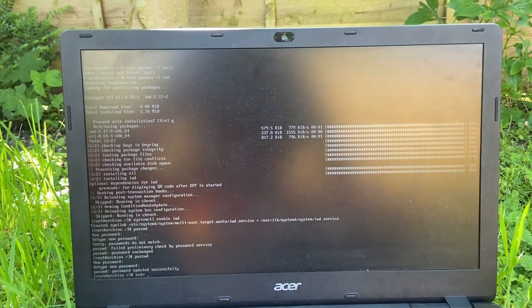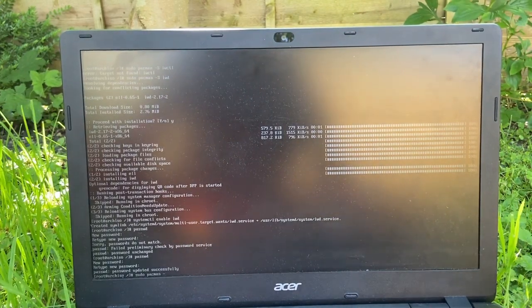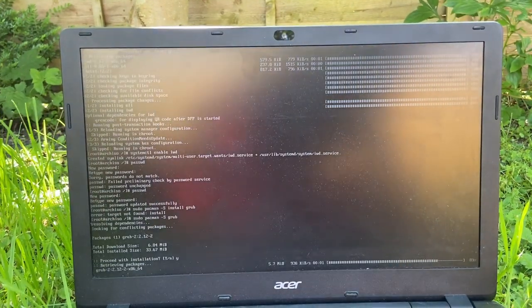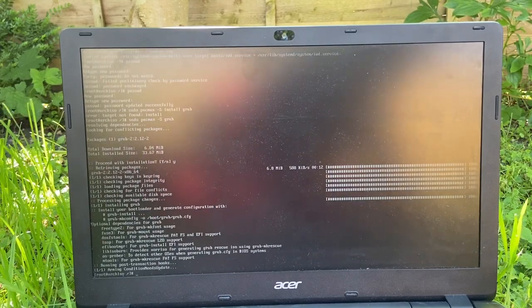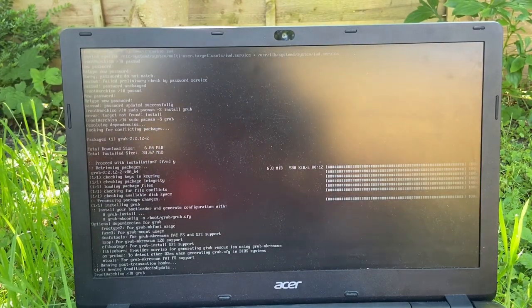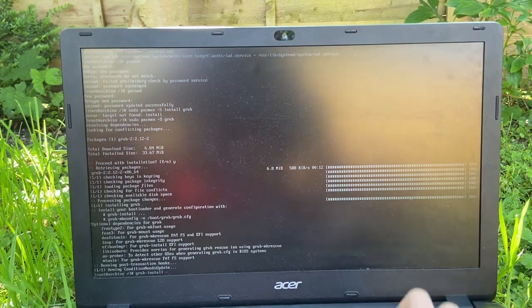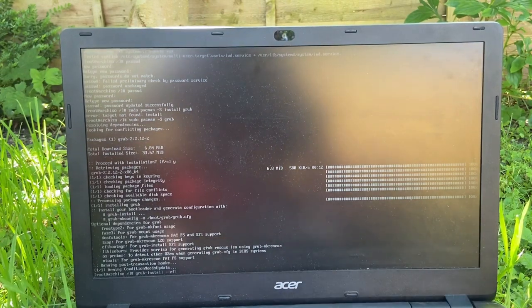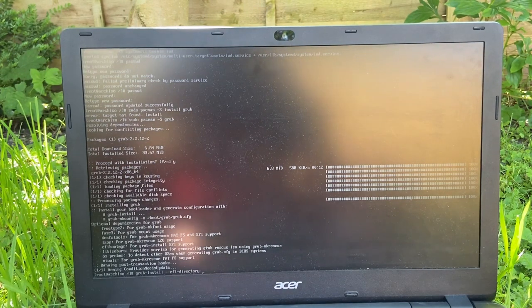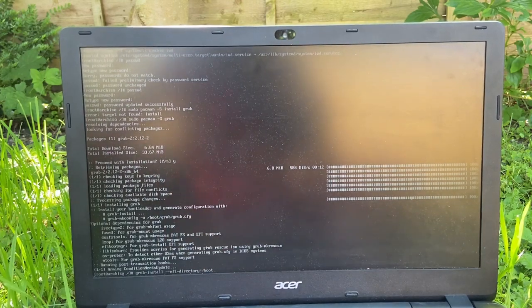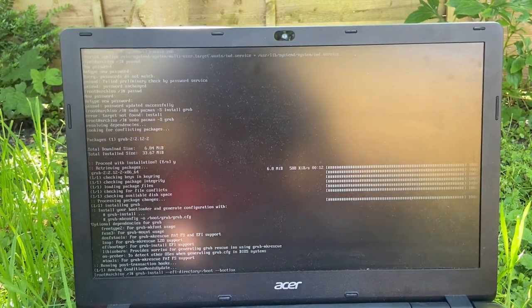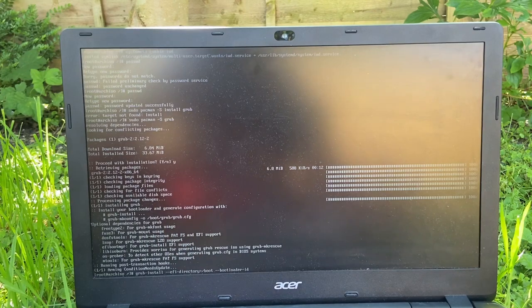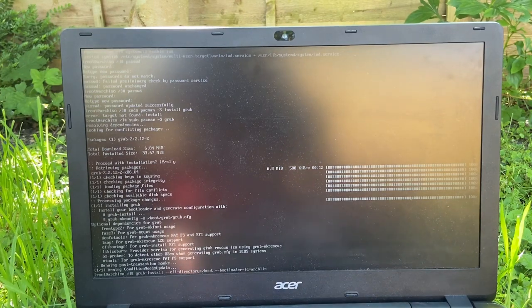Sudo pacman -S. So bootloader. Here we go. Grub-install --efi-directory=/boot --bootloader-id=Arch Linux.